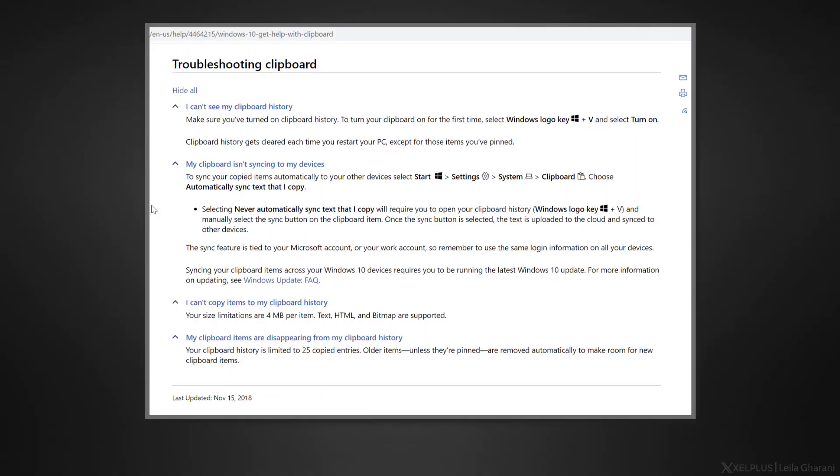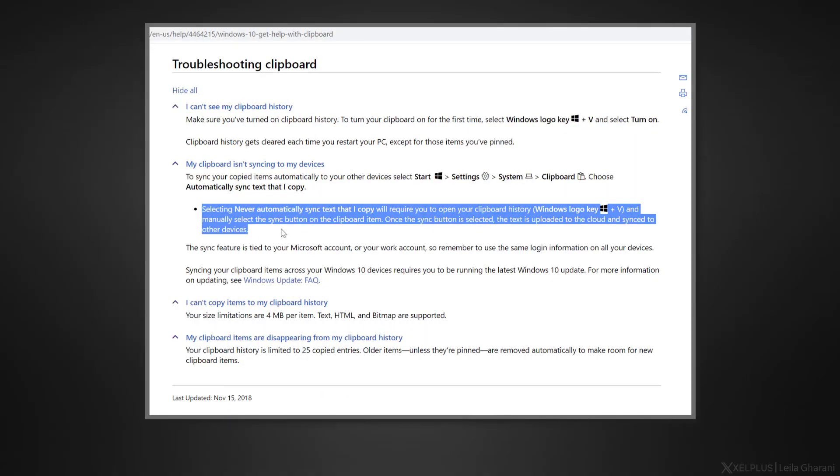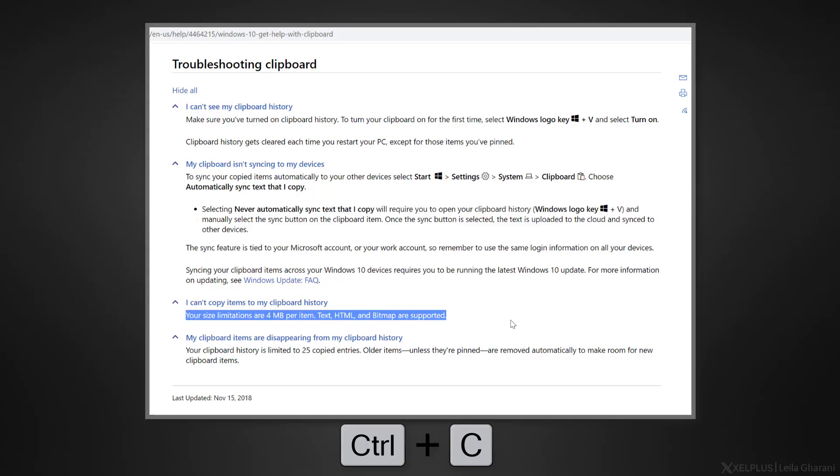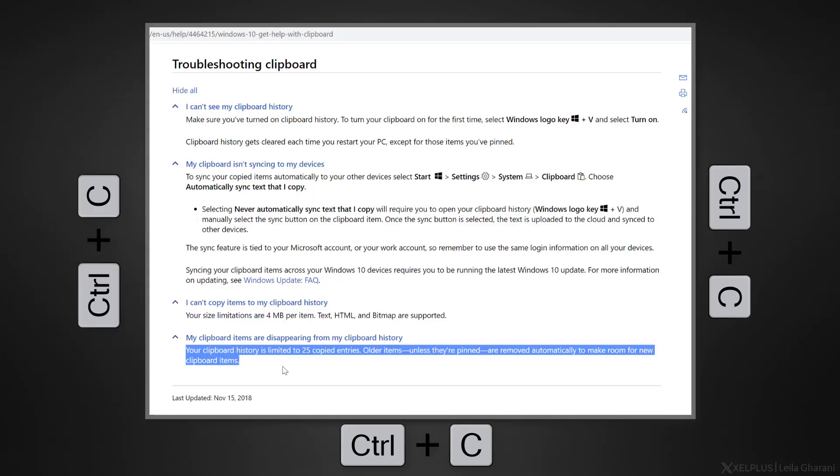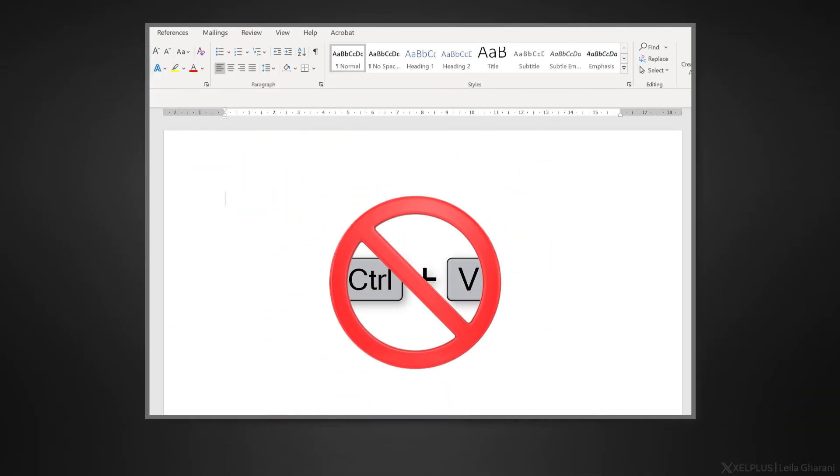But did you know that you aren't limited to pasting just the last thing you copy to the clipboard? With clipboard history, you can save multiple copied items and use them anytime you want. So for example, I'm doing some research and I copy different parts of this text with Control C.